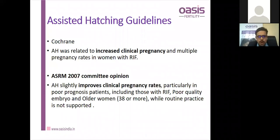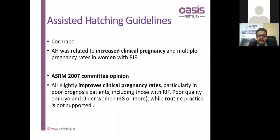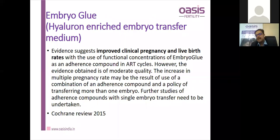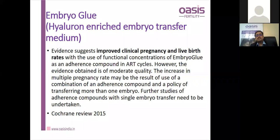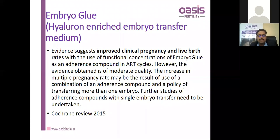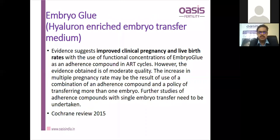Cochrane and ASRM have both justified use of assisted hatching. Cochrane showed increased pregnancy rates in RIF cases. The ASRM committee opinion also said it improves clinical pregnancy rates in poor prognosis patients, especially those with RIF. Regarding embryo glue — a hyaluronan-enriched embryo transfer medium — evidence suggests improved clinical pregnancy rates and live birth rates with its use, particularly in RIF cases.